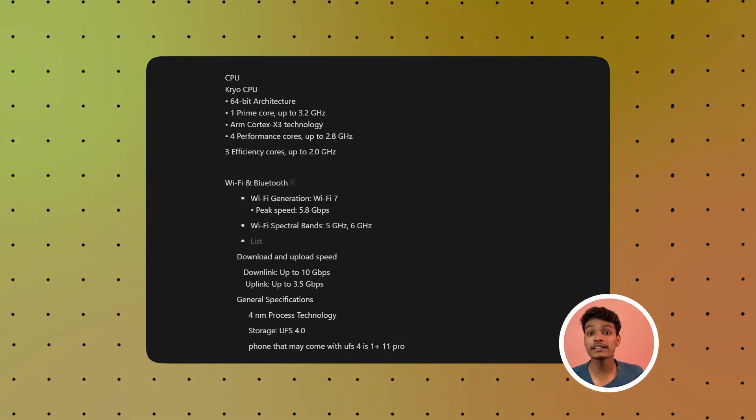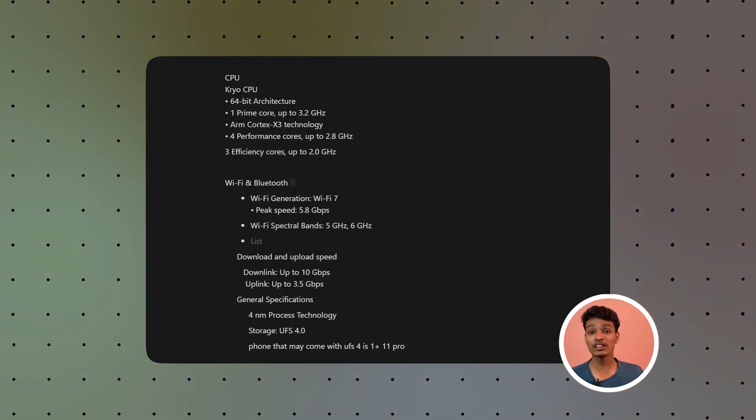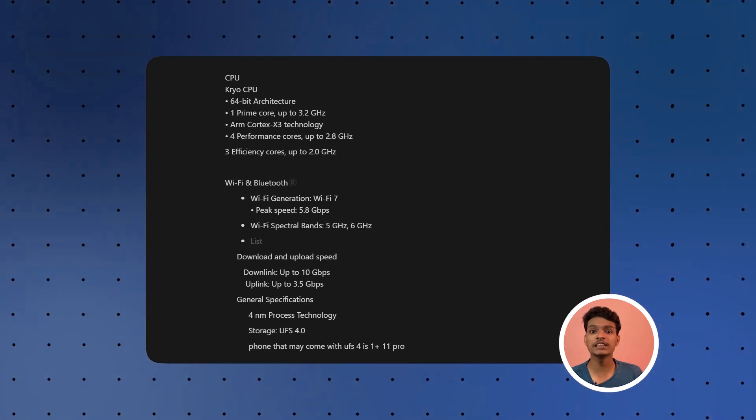We have Wi-Fi support, which is a main connectivity feature of the Snapdragon 8 Gen 2.